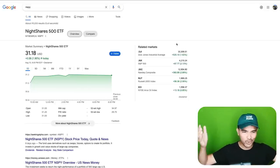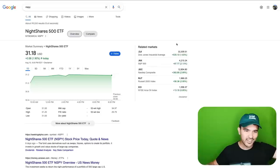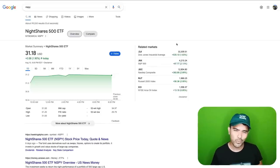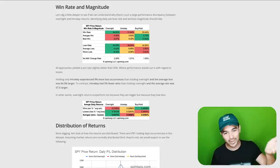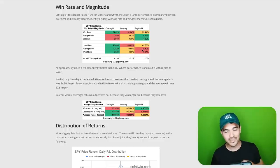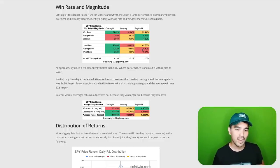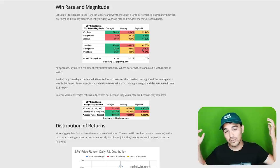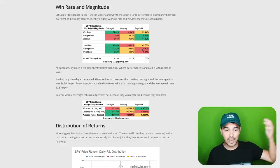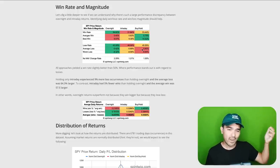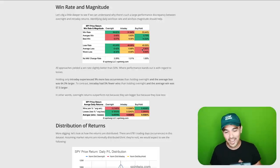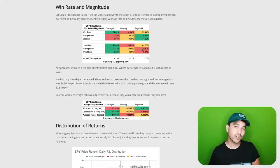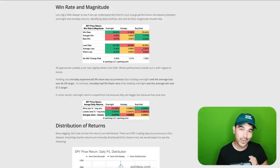So if this strategy outperforms buying and holding the S&P 500 and this ETF implements that strategy, should I just go all in on NightShares S&P 500? Well, maybe, maybe not. I wanted to know: is this article true? Is this valid? Are there any assumptions being made here that are incorrect? We can test this by implementing this strategy in QuantConnect, and we'll also learn the platform in the process.